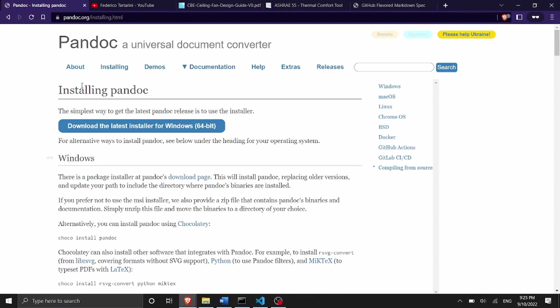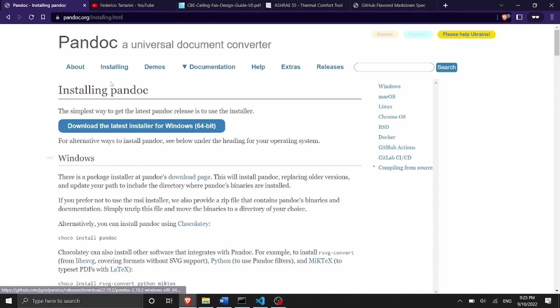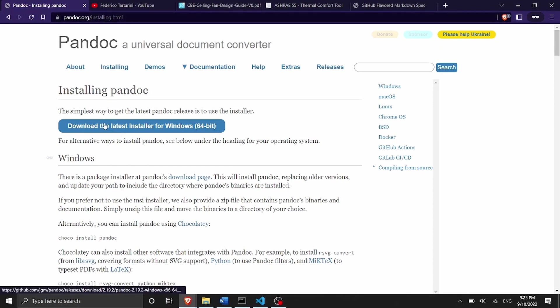So here in this video we are going to install it. I've already installed it so I don't have to do it again but if you want you can go on pandoc.org you can download the latest installer for Windows or for Mac if you're using Mac. You just have to click on this link.